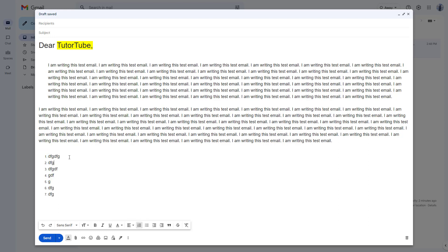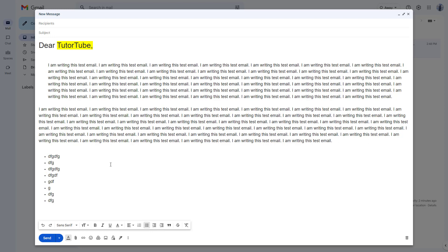You can press Enter and work with a bulleted list as well. You can turn the text into a numbered list or a bullet list according to how you want. Those are the options you have to format the mail text inside Gmail. I hope you learned something — please like, comment, share, and subscribe.